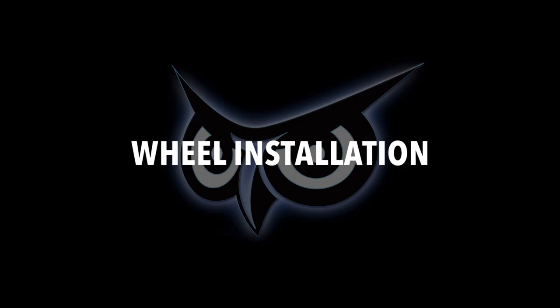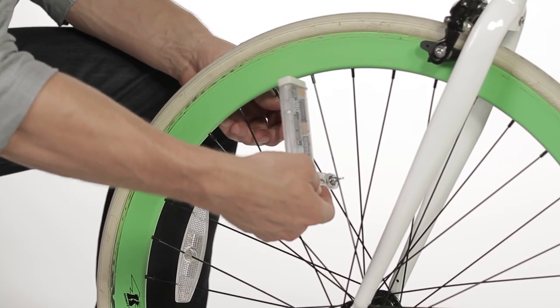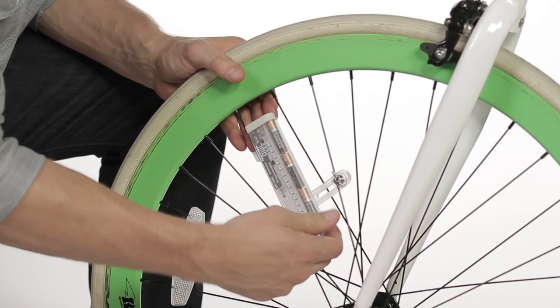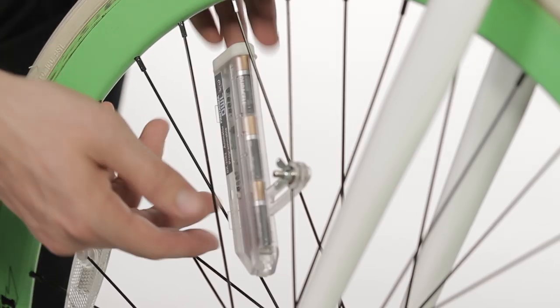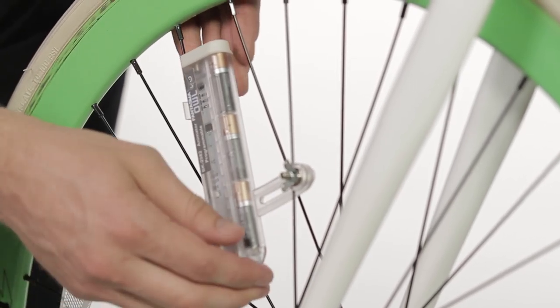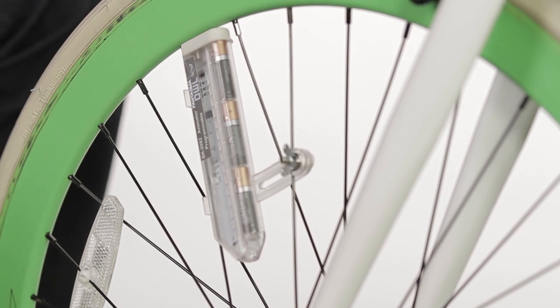Wheel Installation. Install the OWL unit from the left side of the bicycle's front wheel in the space between two spokes. Place the fixing arm under the right spoke with the end cap pressed against the bike rim. Then place the two hooks onto the left spoke until you hear two clicks.